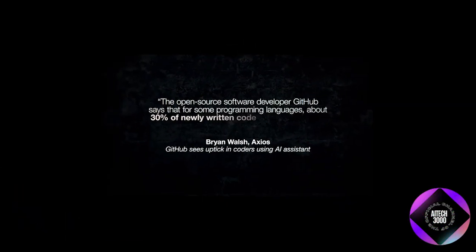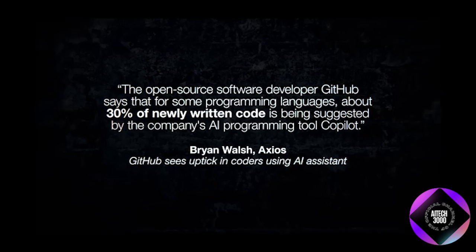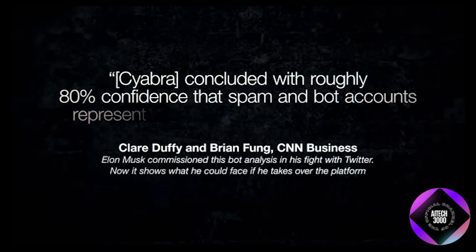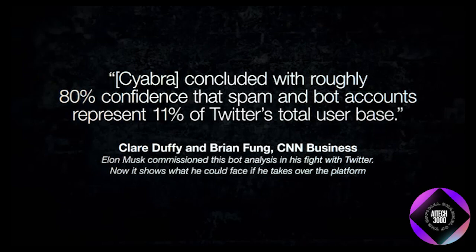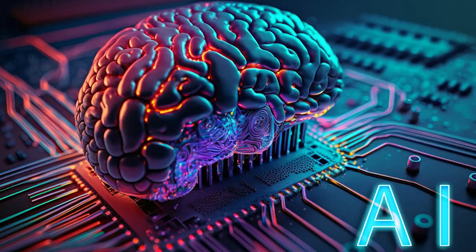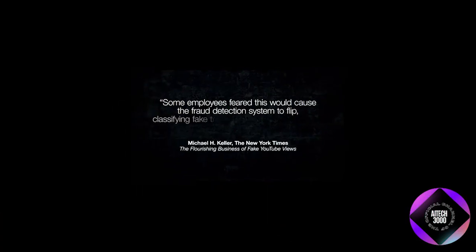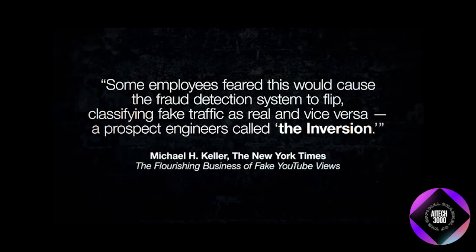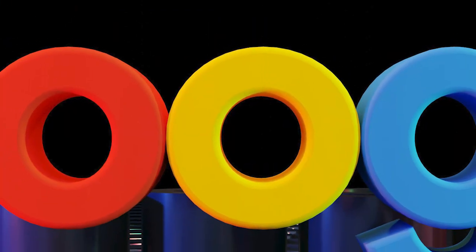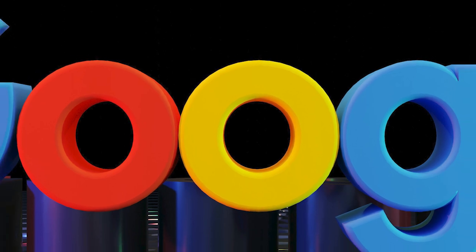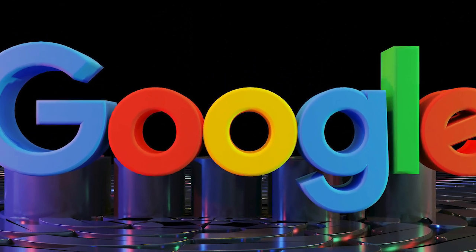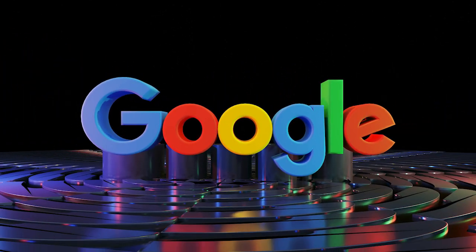GitHub revealed that AI assists programmers in writing up to 30% of their code, and Cyabra estimated that before Elon Musk took over, 11% to 33% of Twitter accounts were bots, producing a disproportionate amount of content. YouTube engineers coined the term 'the inversion' to describe the point at which fake views would outnumber real ones. Google is concerned that its revolutionary search algorithm might become overwhelmed by AI-generated content and lose its effectiveness.